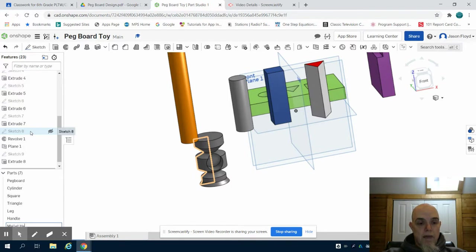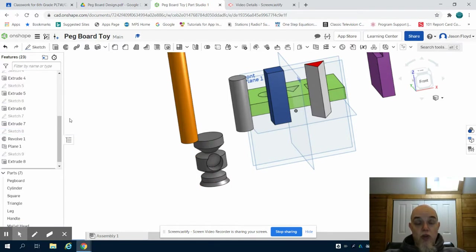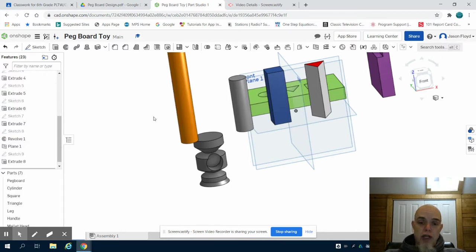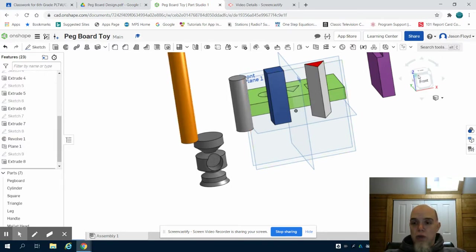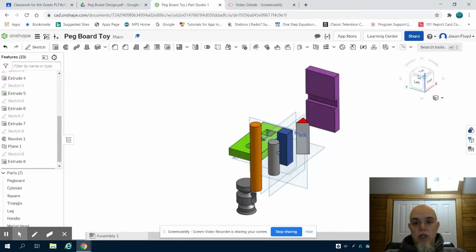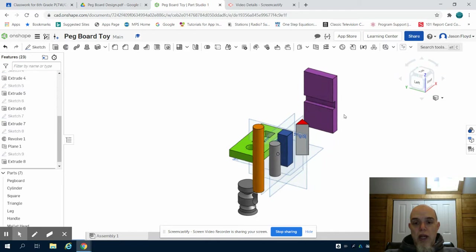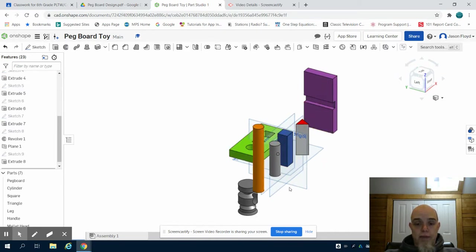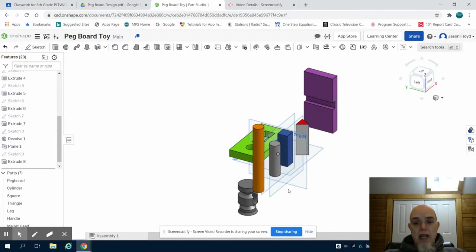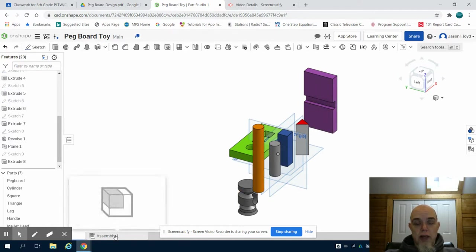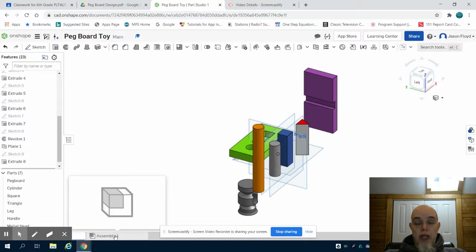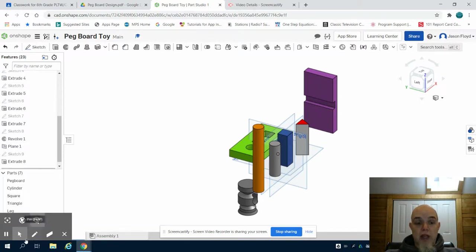I do realize that the handle looks extremely large for this toy so if you feel comfortable and like to do your own design you're more than able to design your own mallet to fit with your toy. In the next video we're going to come over to our assembly file to put our pegboard toy together.